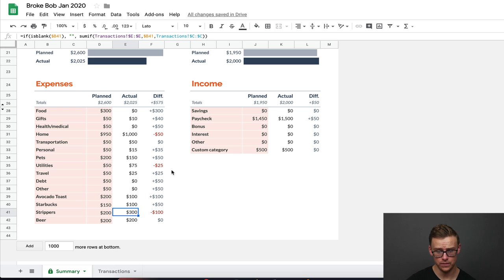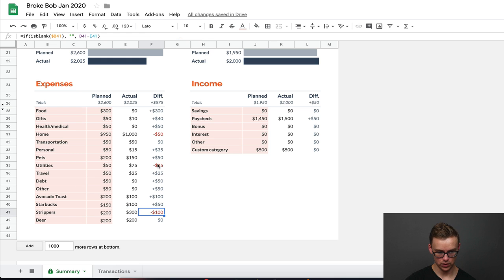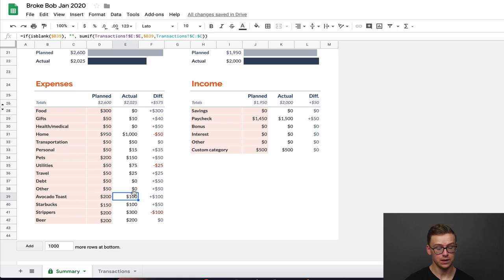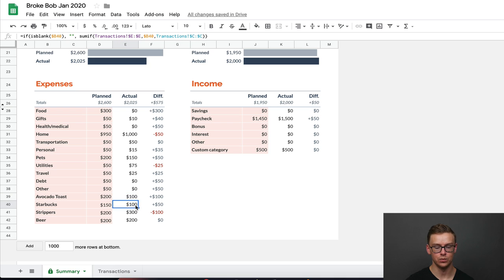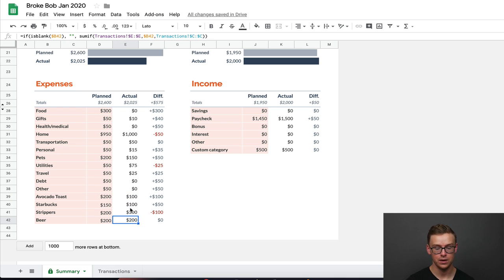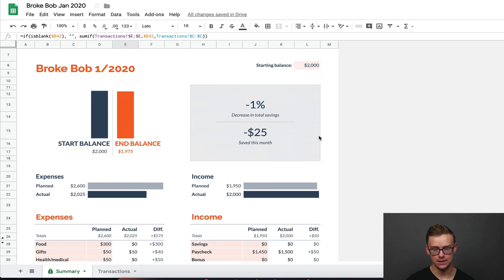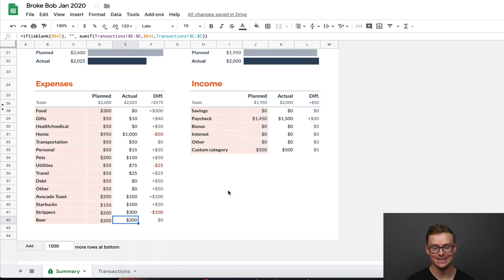So in this column right here, it'll tell you the ones that you have a problem with. He's spending way too much on strippers. He's spending too much on utilities. So maybe he is running his electric too much. Whereas on avocado toast, he spent a lot less than he was planning on doing. He's really starting to cut back on his avocado toast consumption, which is probably a good thing. And same with Starbucks. However, on beer, he just hit his amount for the month. He spent exactly as much as he planned on spending on the beer. So Bob looks at this and he sees that his total savings went down. He's not very happy about this. So he looks down here and he sees what he can cut back on.